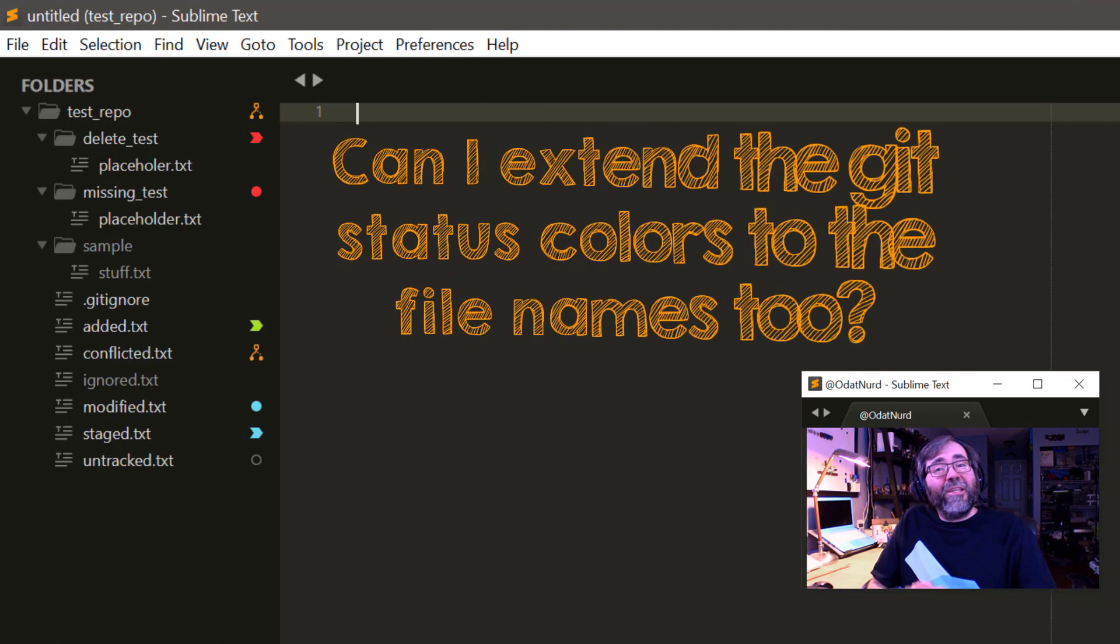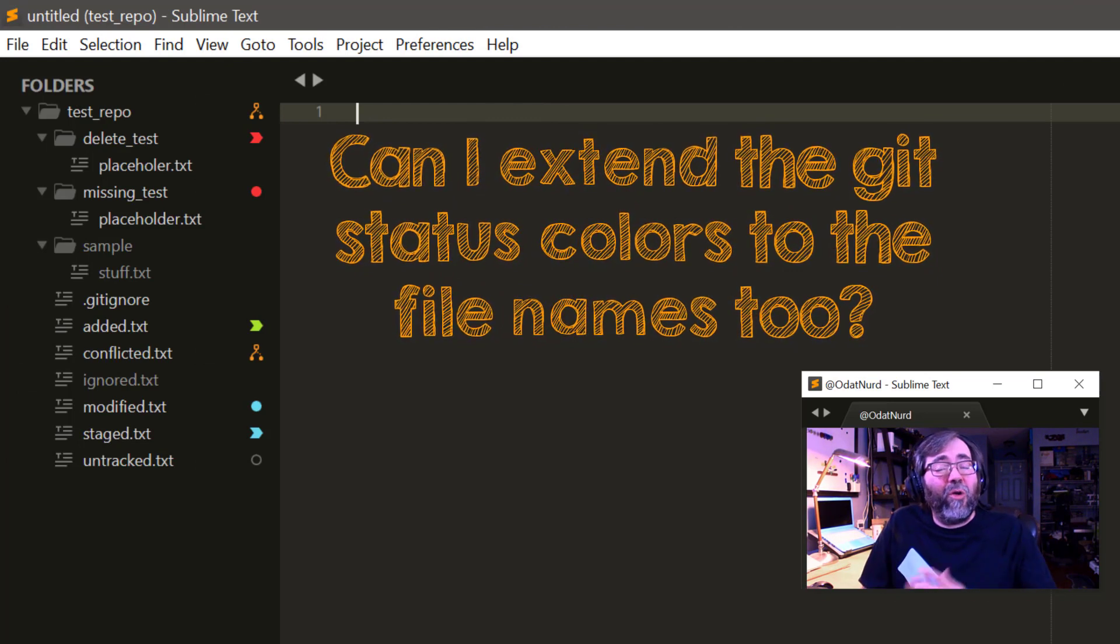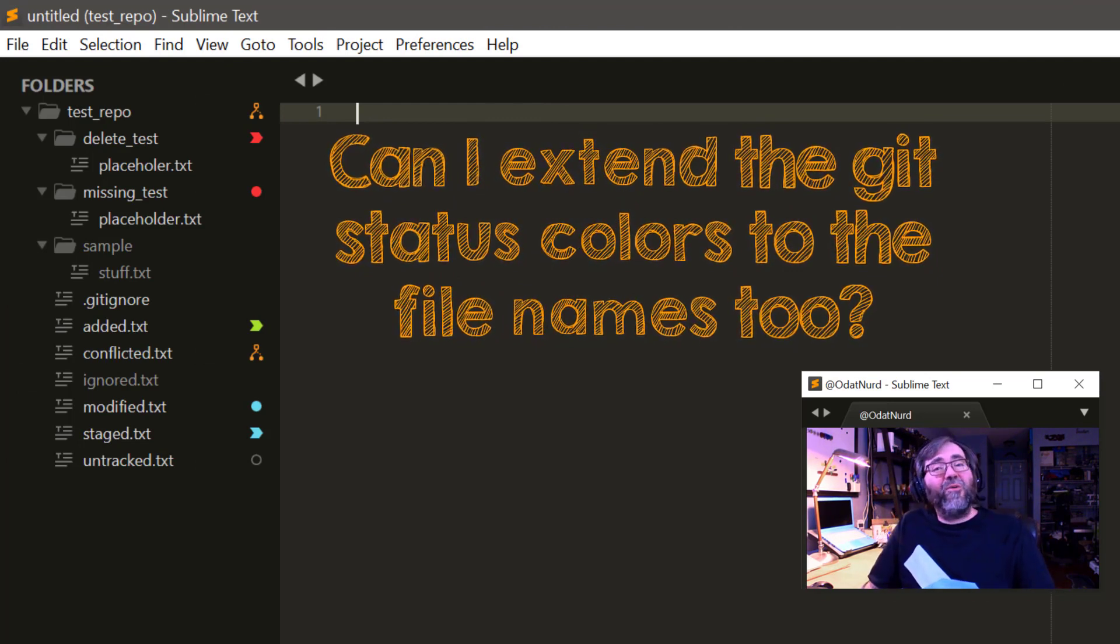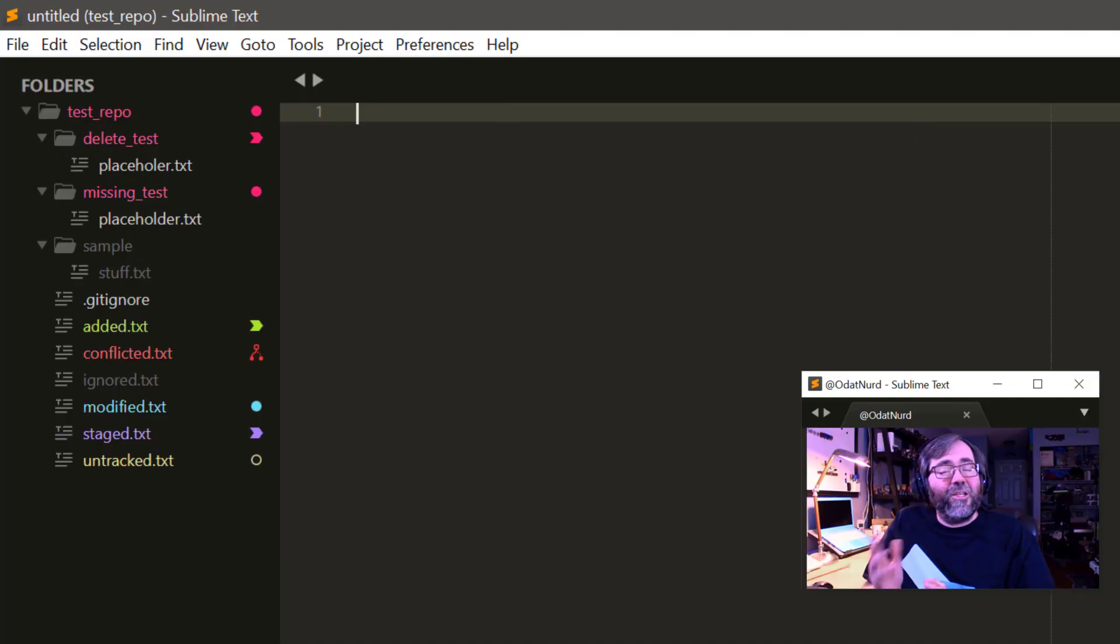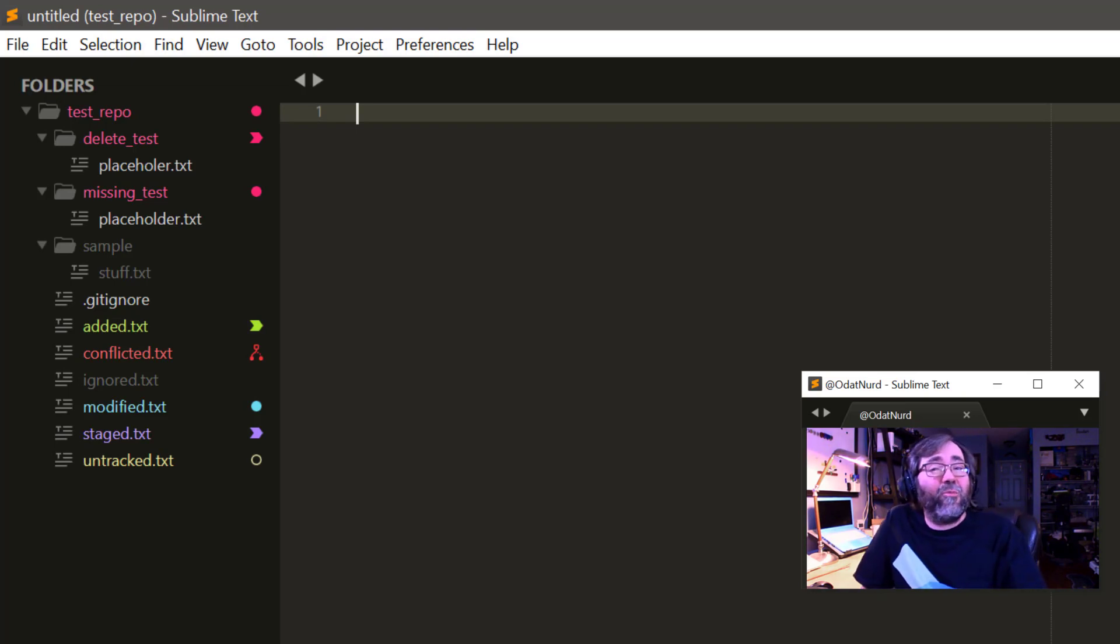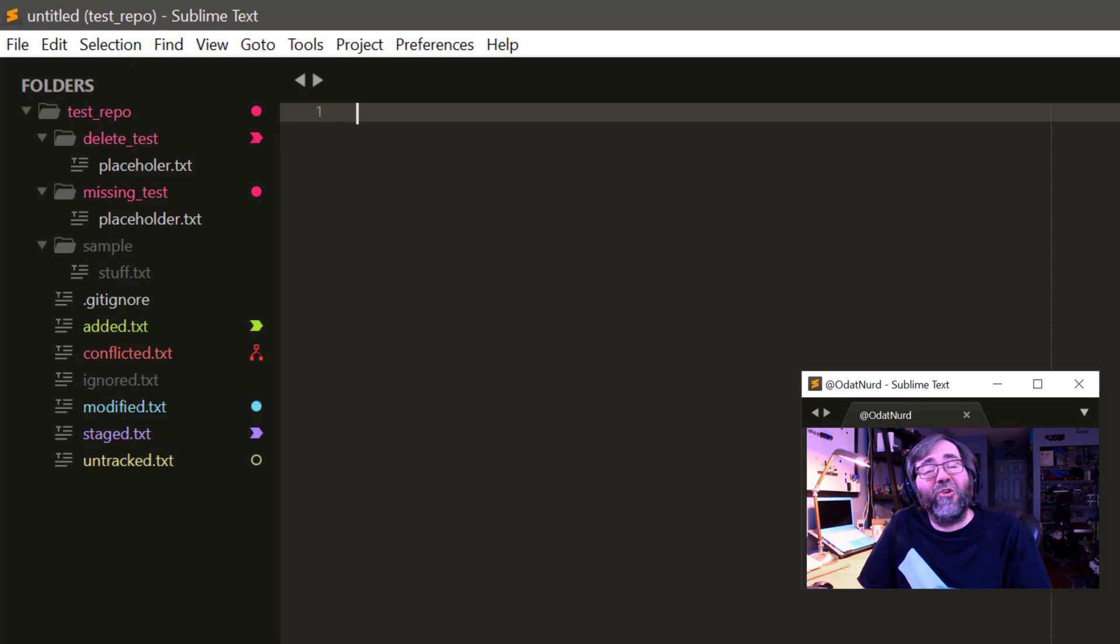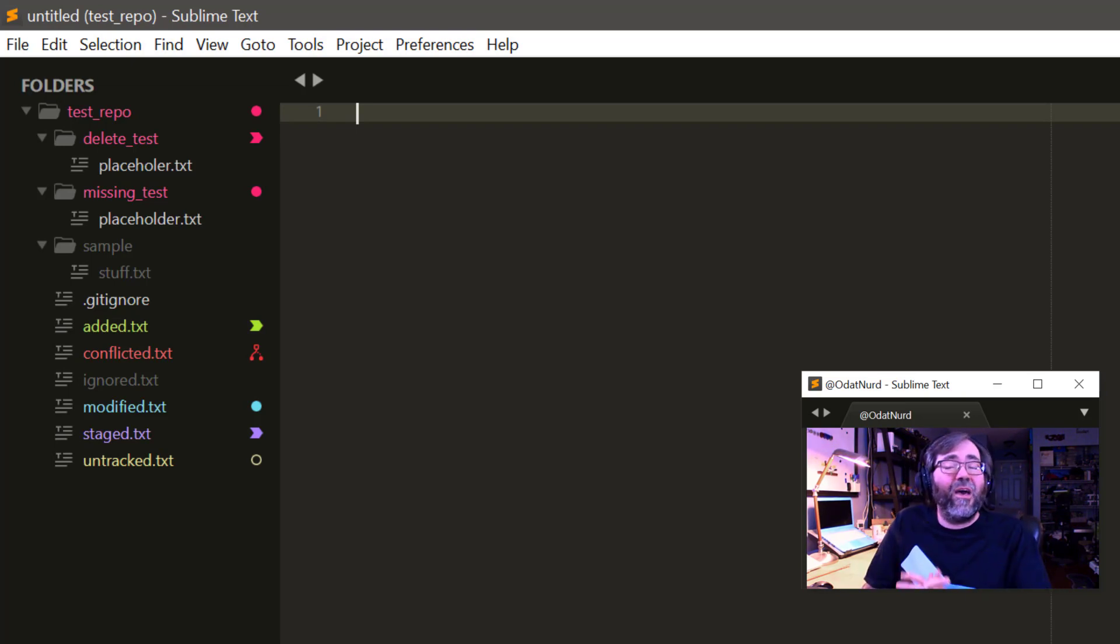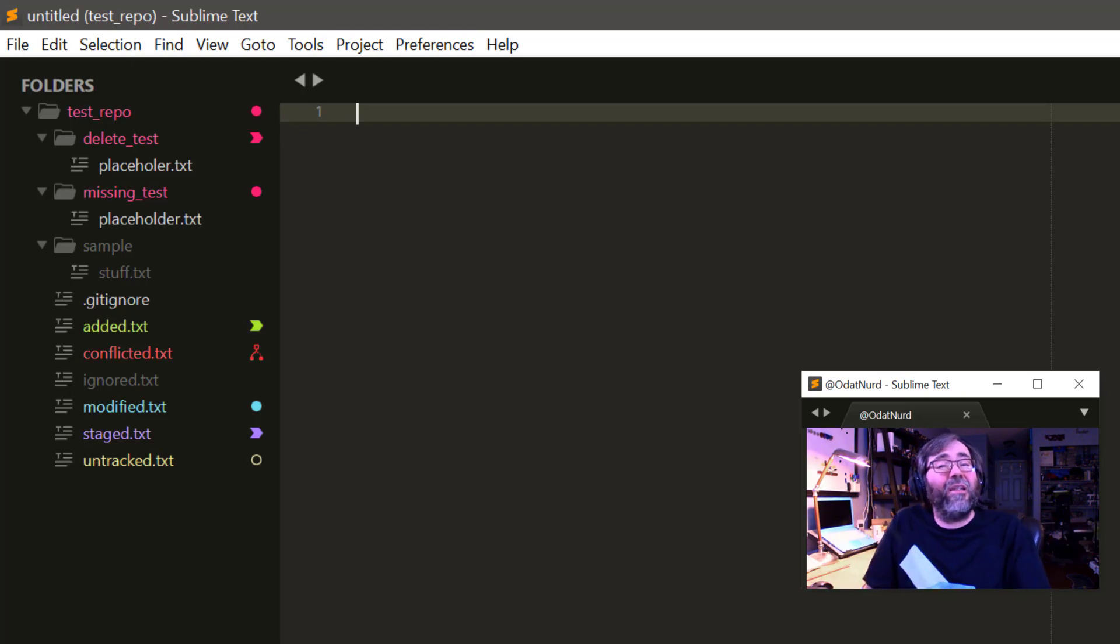If Sublime can display the folders and files that are ignored by Git in a darker color, is it possible to get the same sort of color indications for other Git statuses? The display of the sidebar is controlled by the theme that you're using. So if your theme doesn't already support something like this, it's easy to add something like that yourself by adding some additional theme rules. You can even change the colors that are used as well. Are you interested in seeing something like that? Leave a message down in the comment section below.